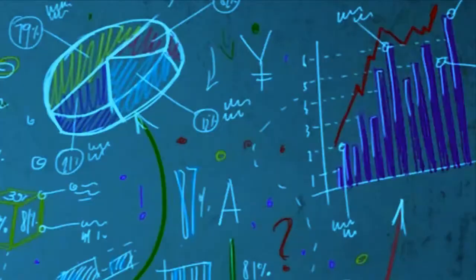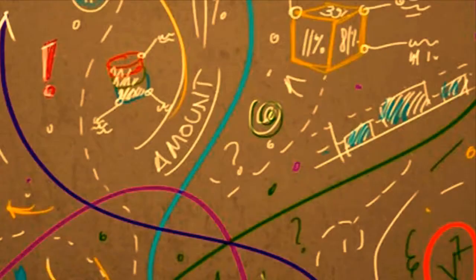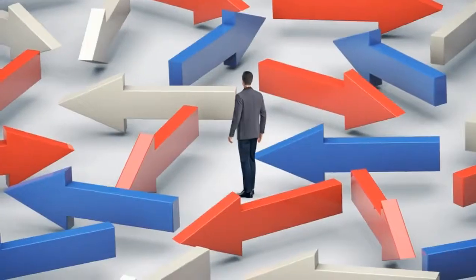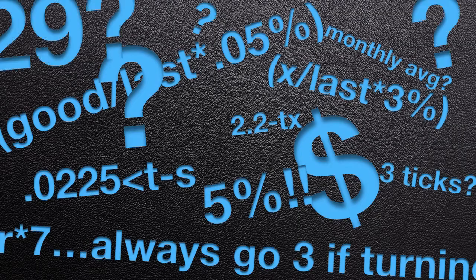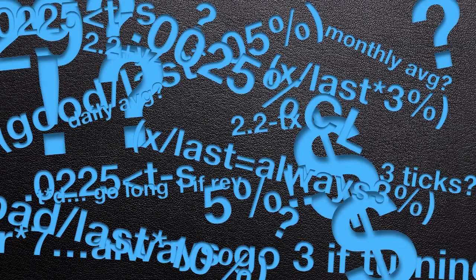New traders often struggle with confusing charts, convoluted systems, where to enter and exit, stop placement, contract sizing, big losses and tiny gains.